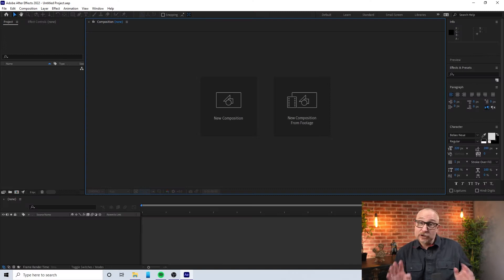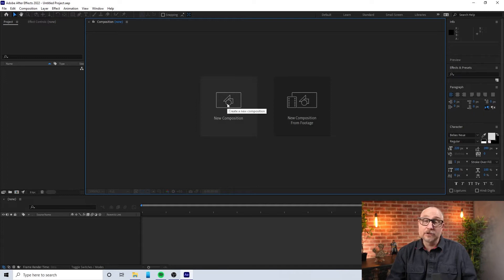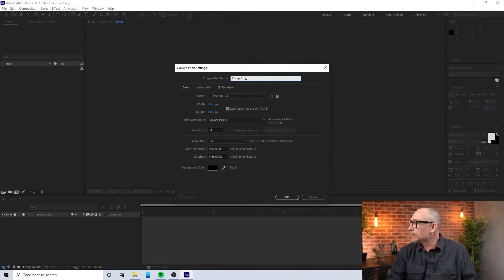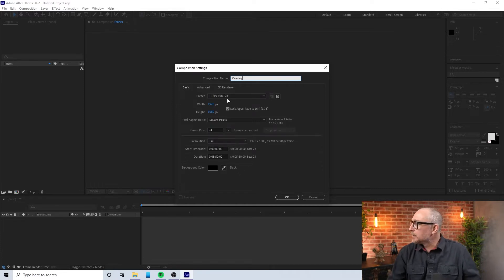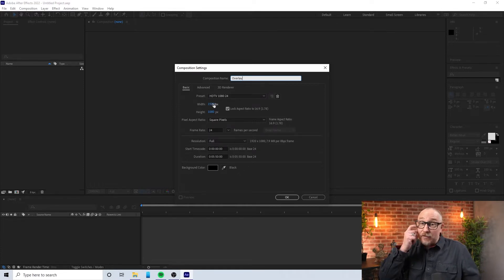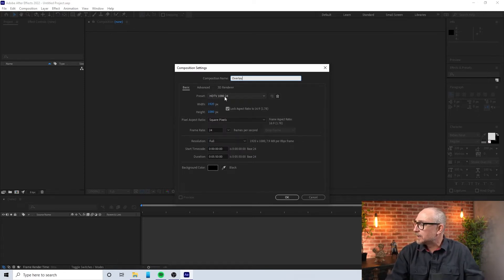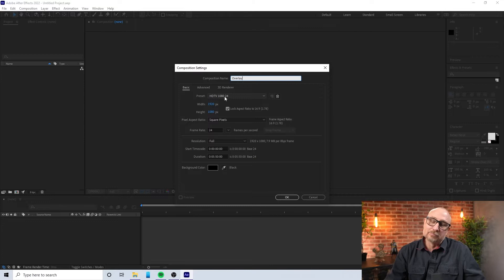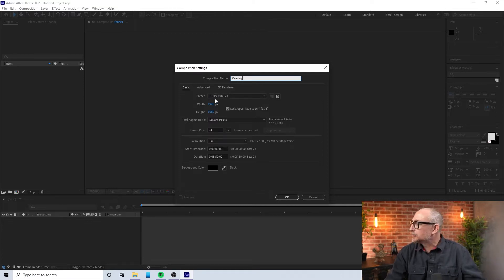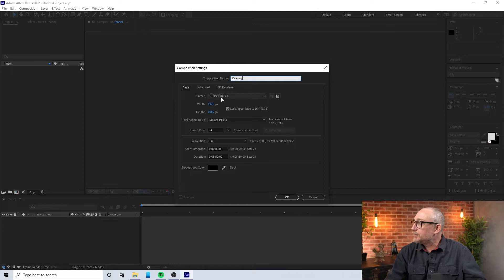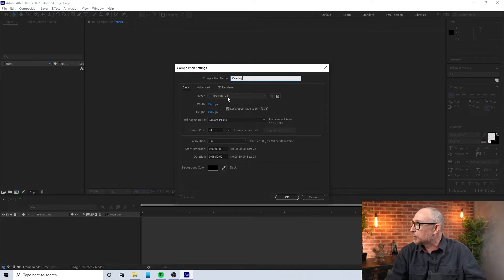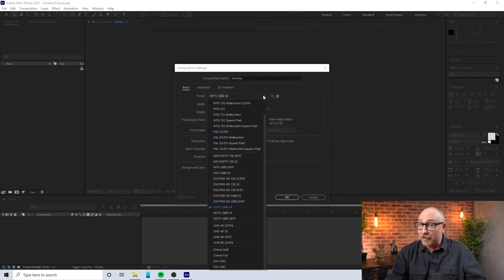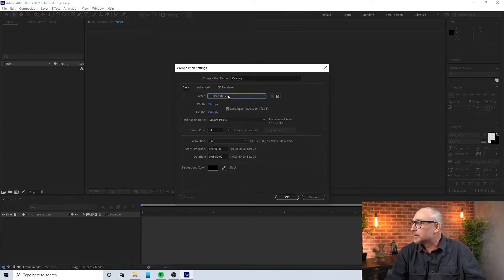Okay, so I'm over here in Adobe After Effects. What I want to do is first hit new composition and I'll go ahead and just give it a generic name overlay. All the settings that I have here are what I want, so I'll go ahead and use the present parameters.